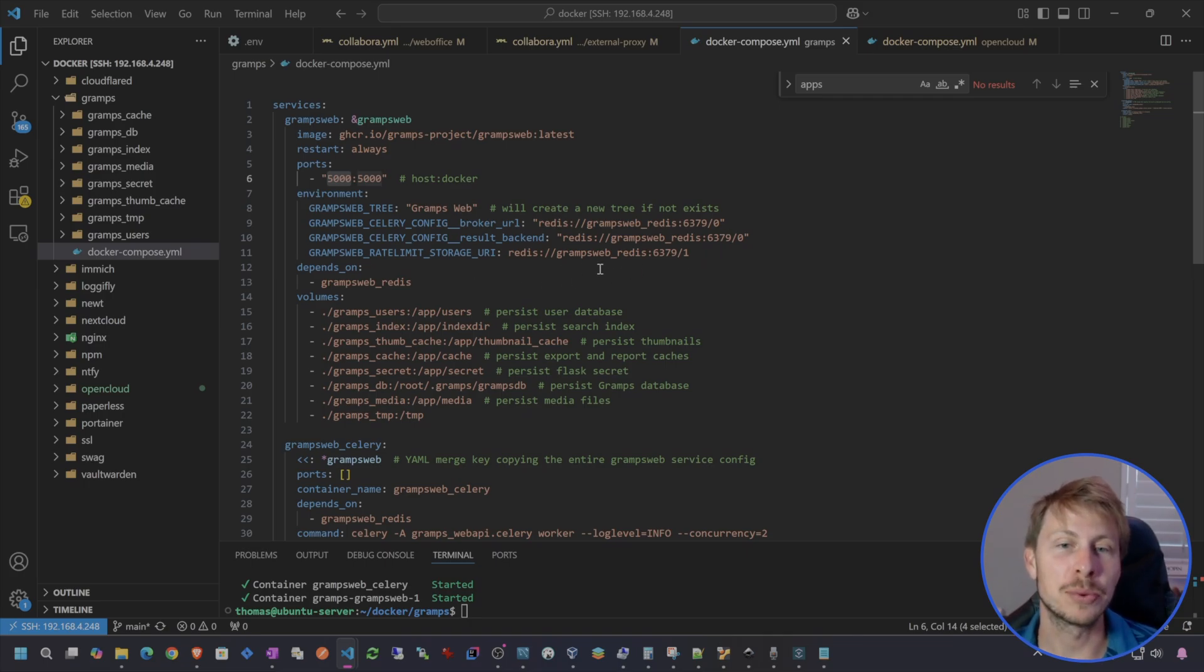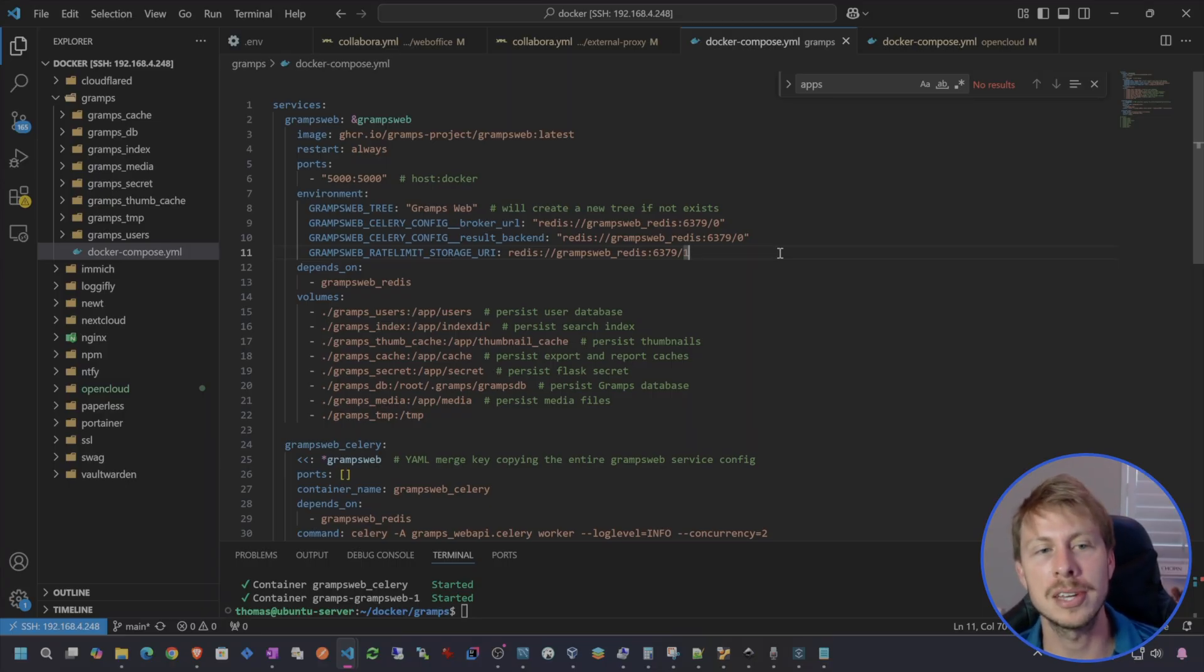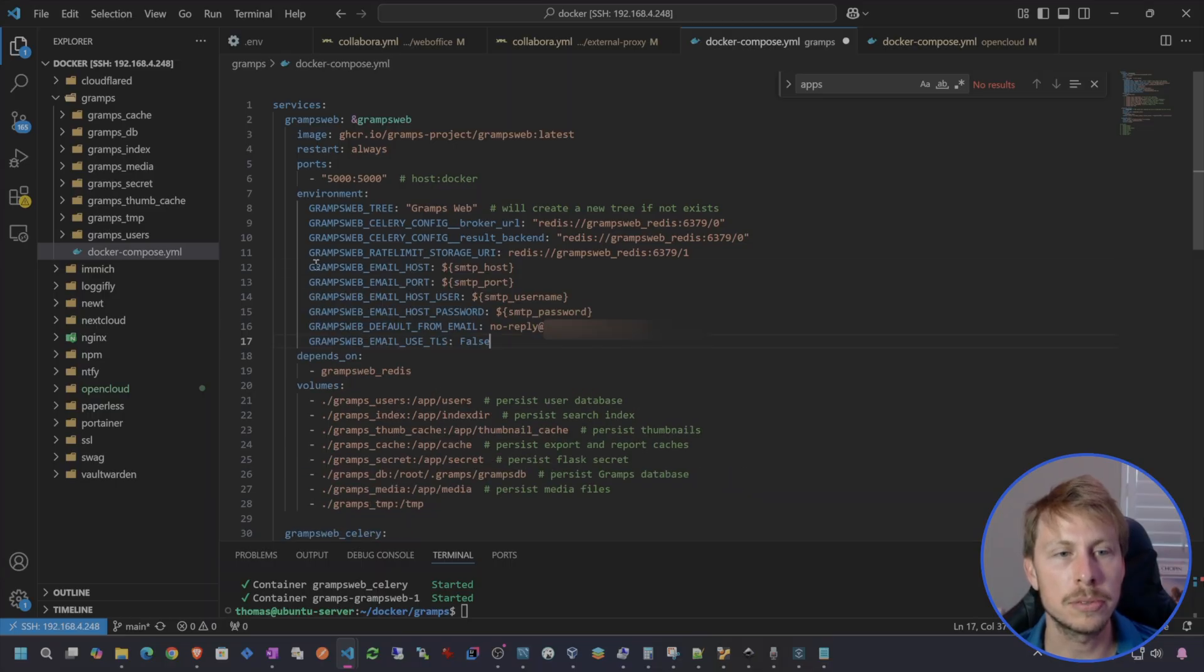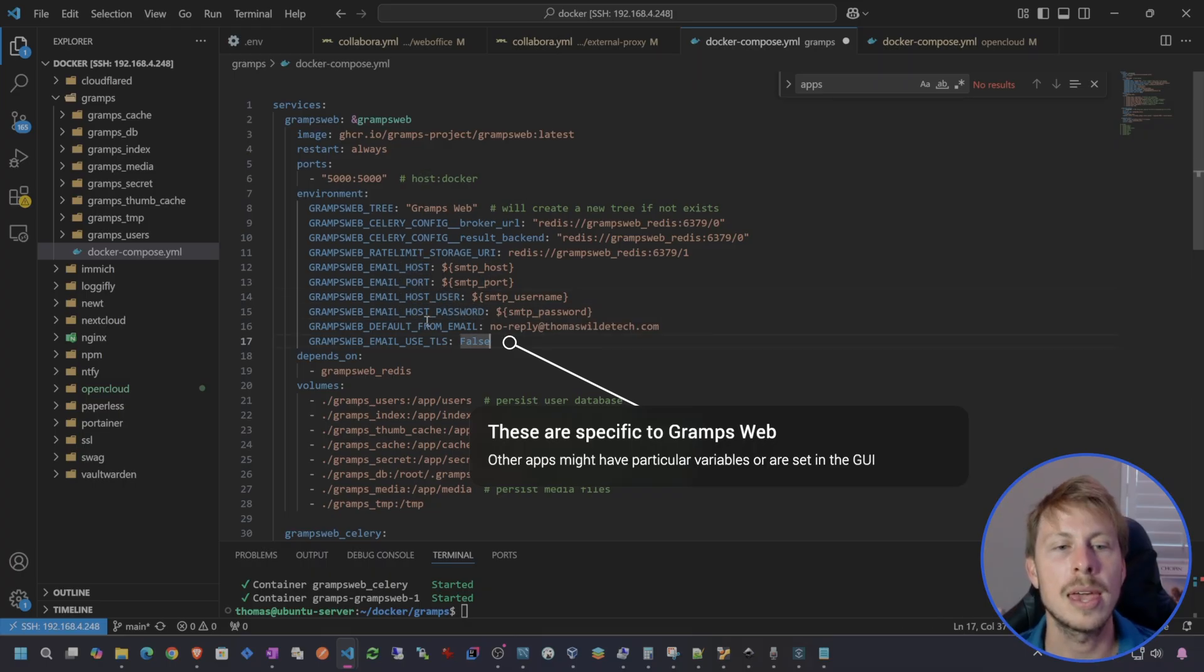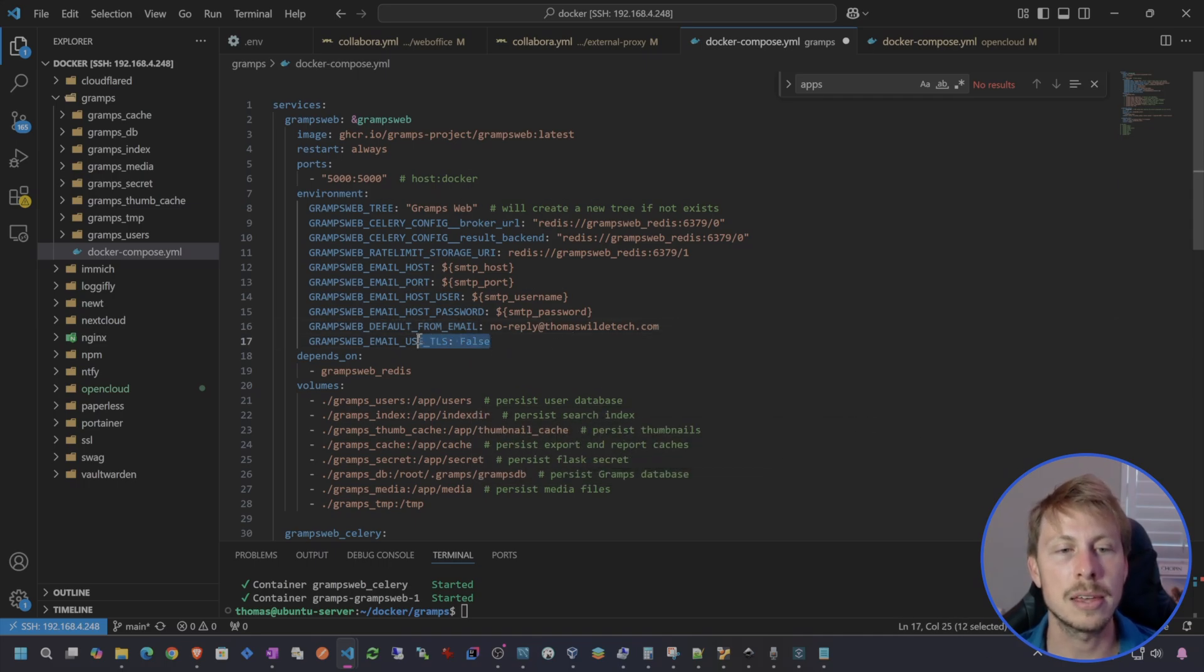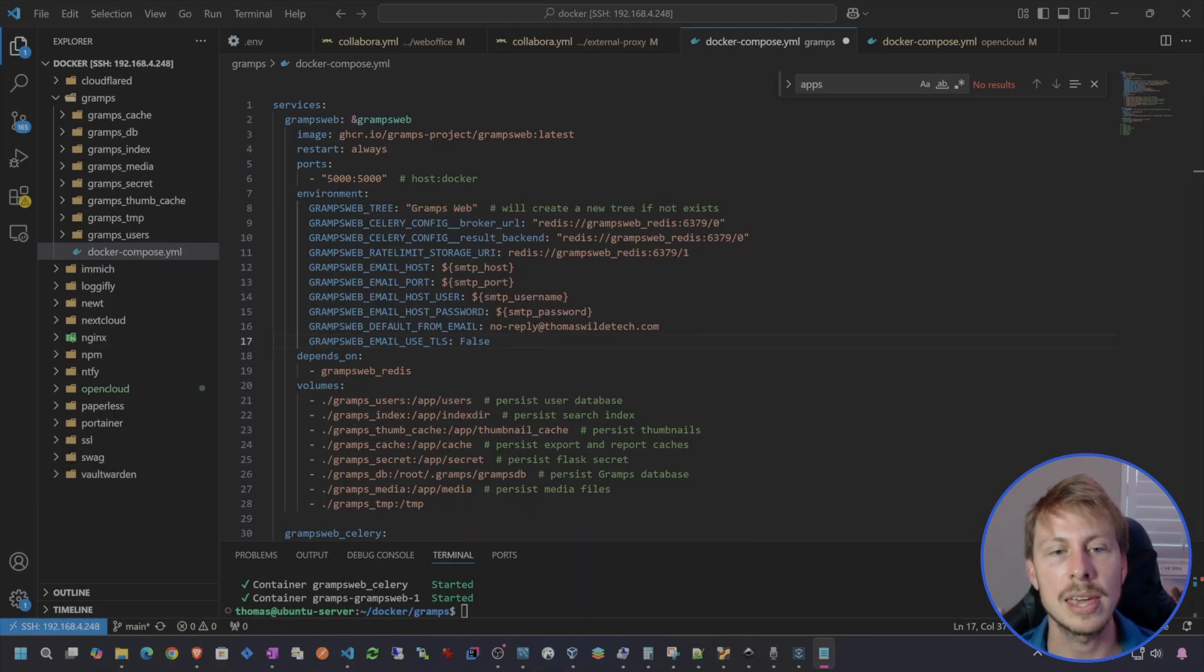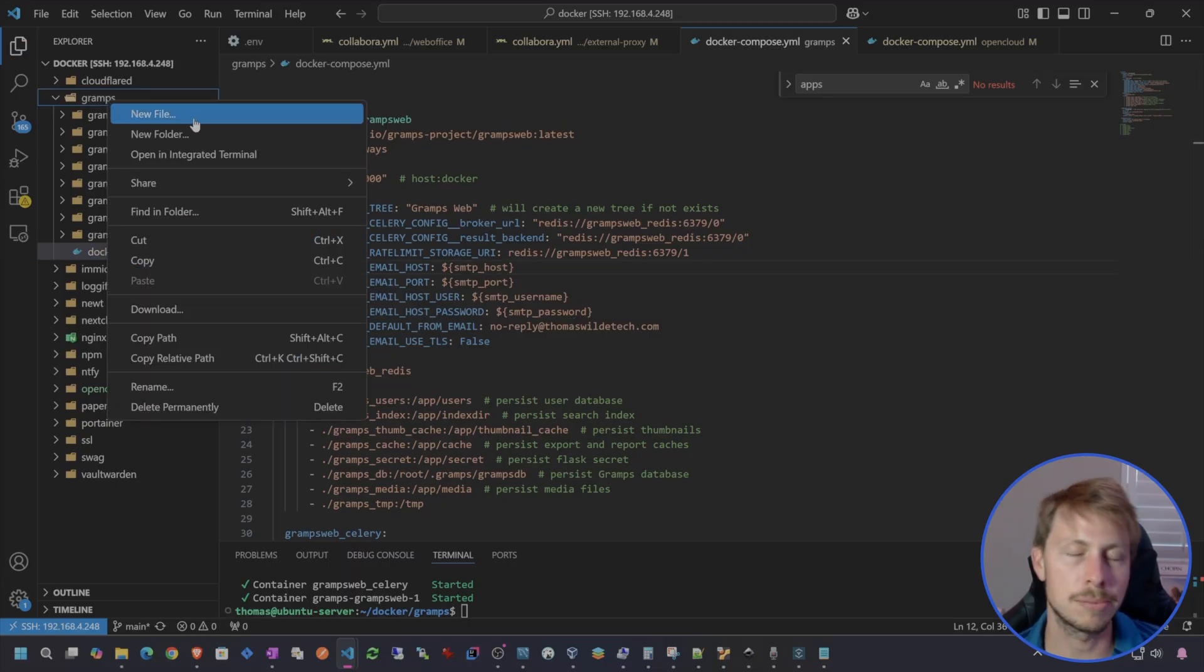I just did a Gramps web genealogy tutorial, so I'm going to use that as my test ground for sending out email notifications. To set these environmental variables after I've already created the application, I'm going to actually just use environmental variables. So the Gramps web email host, email port, host username, host password, and the default from. Also I'm telling it that we're not using TLS because we're using the start TLS port which is port 587. So let's create these variables.